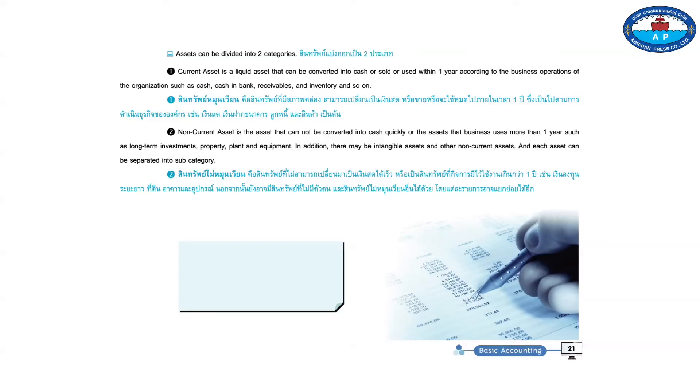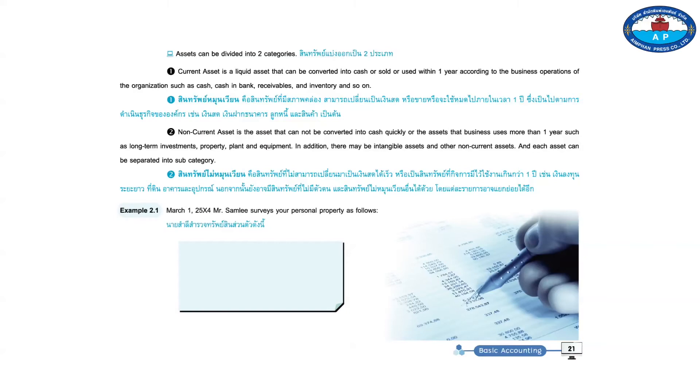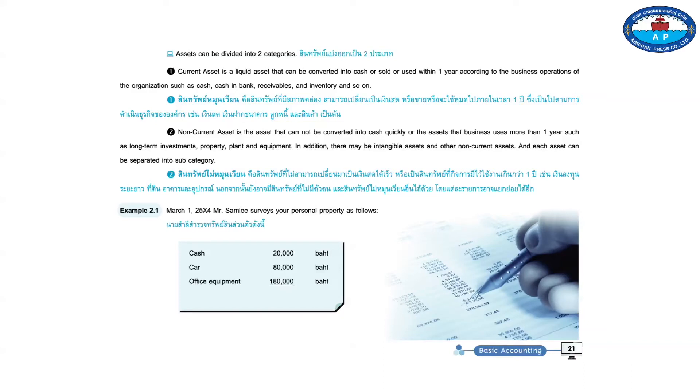In addition, there may be intangible assets and other non-current assets, and each asset can be separated into subcategory. Example 2.1. March 1st, 25X4, Mr. Sam Lee surveys your personal property as follows. Cash, 20,000 baht. Car, 80,000 baht. Office equipment, 180,000 baht. Total, 280,000 baht.